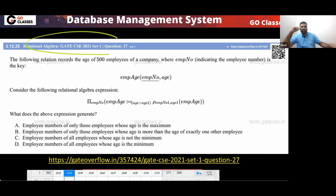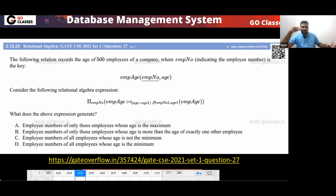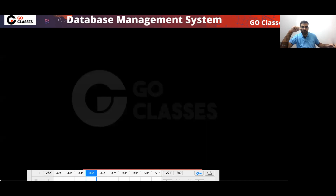This is a GATE 2021 question from relational algebra. Let's solve this question — it is actually a very simple question.